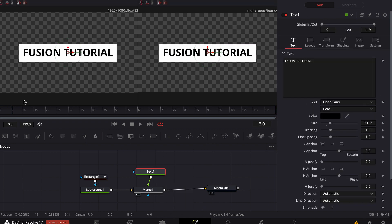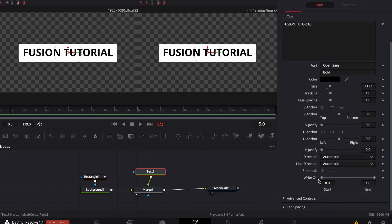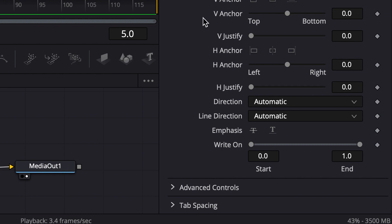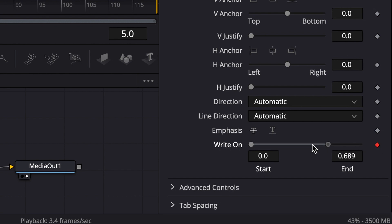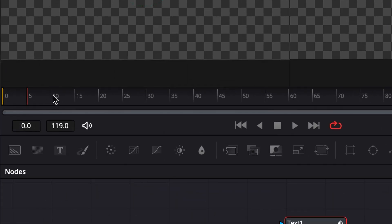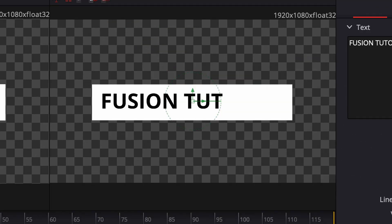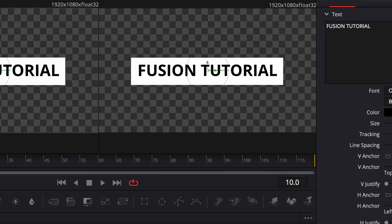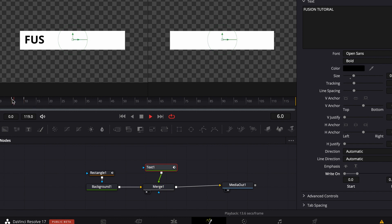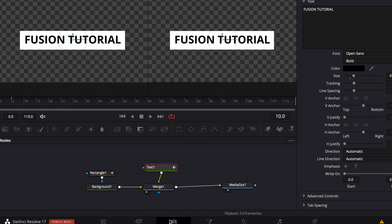To make our text appear, go on your text, go to zero, then go to five seconds. Down here you can see 'right on', so make a keyframe, add five keyframes, and put the end down so that you can see the whole title. Now you can see our title is appearing.